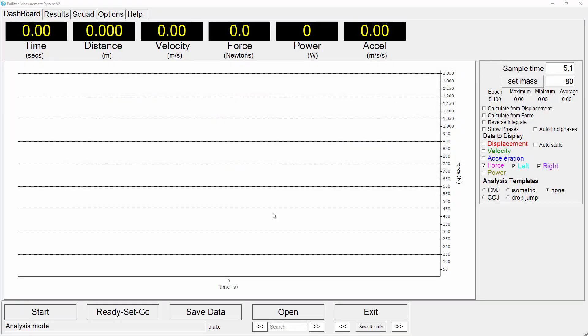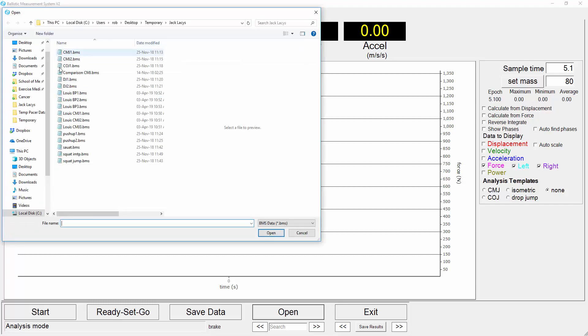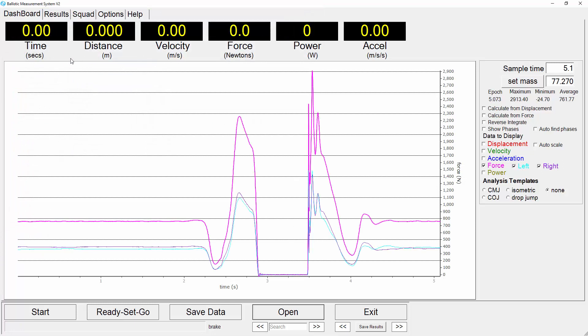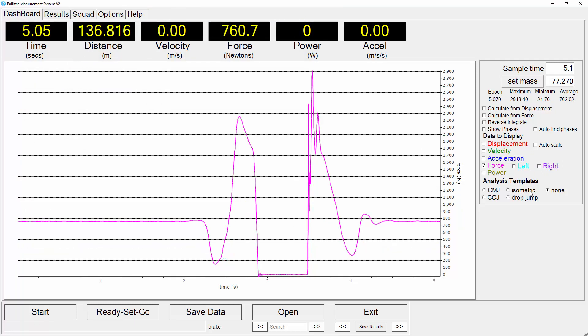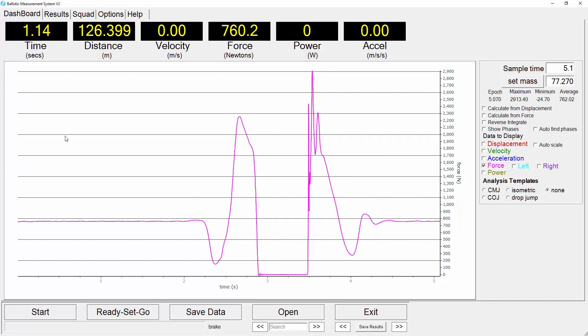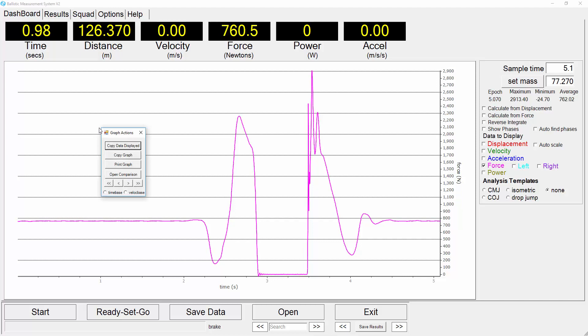This is a demonstration of the advanced analysis in this case of a counter movement jump. We will open an example counter movement jump. We'll just hide for the moment the individual left and right feet contribution so we've just got the total force display. We'll now right click on the graph to pull up the graph actions menu.